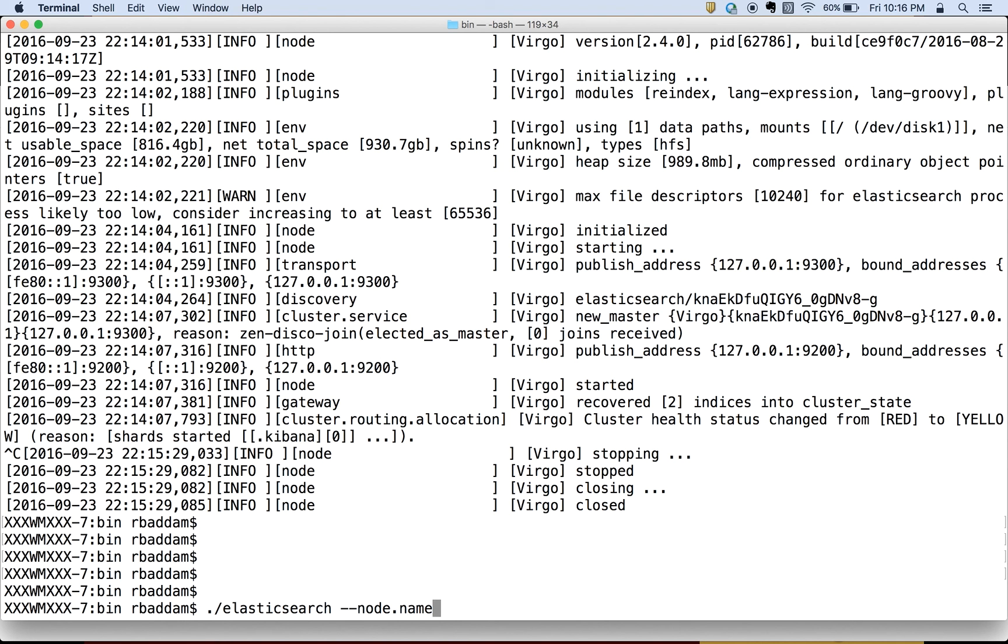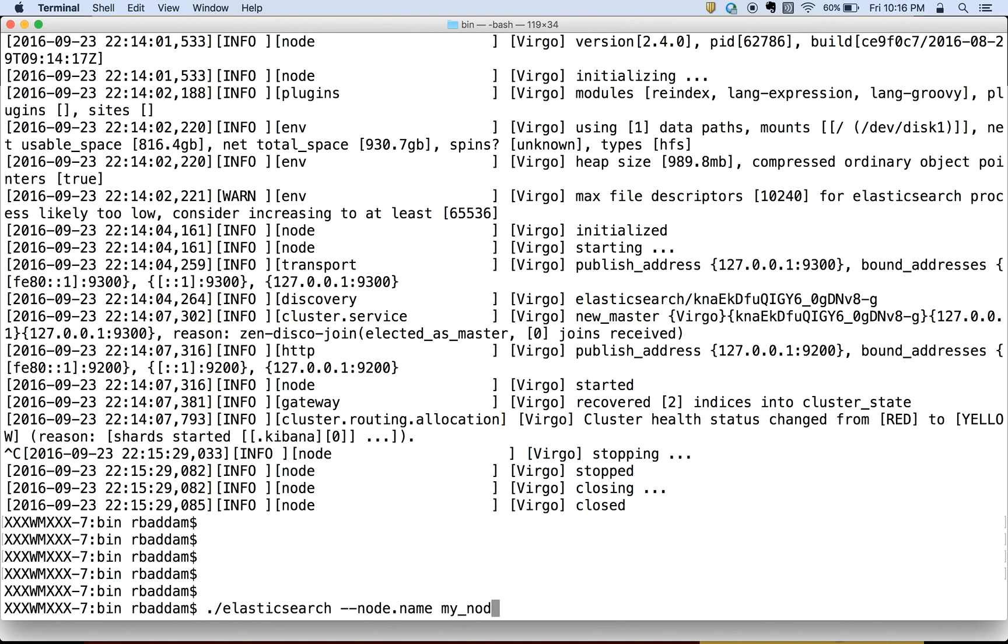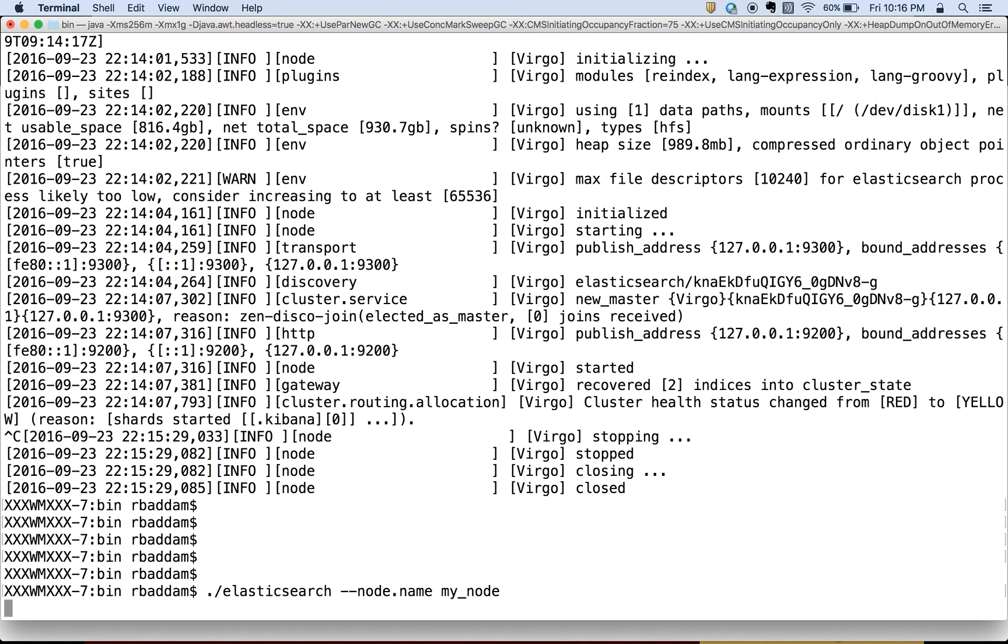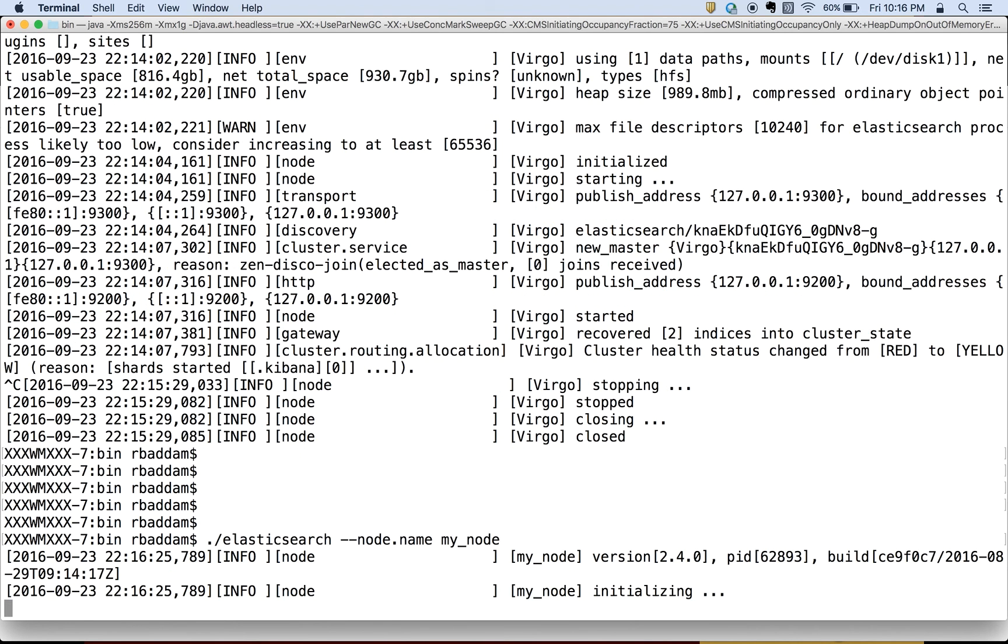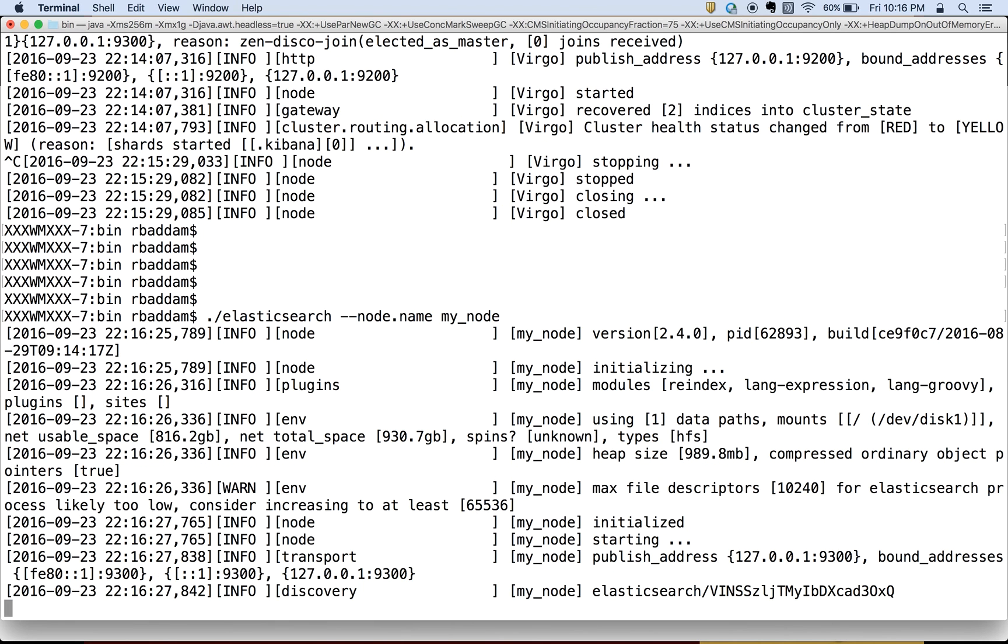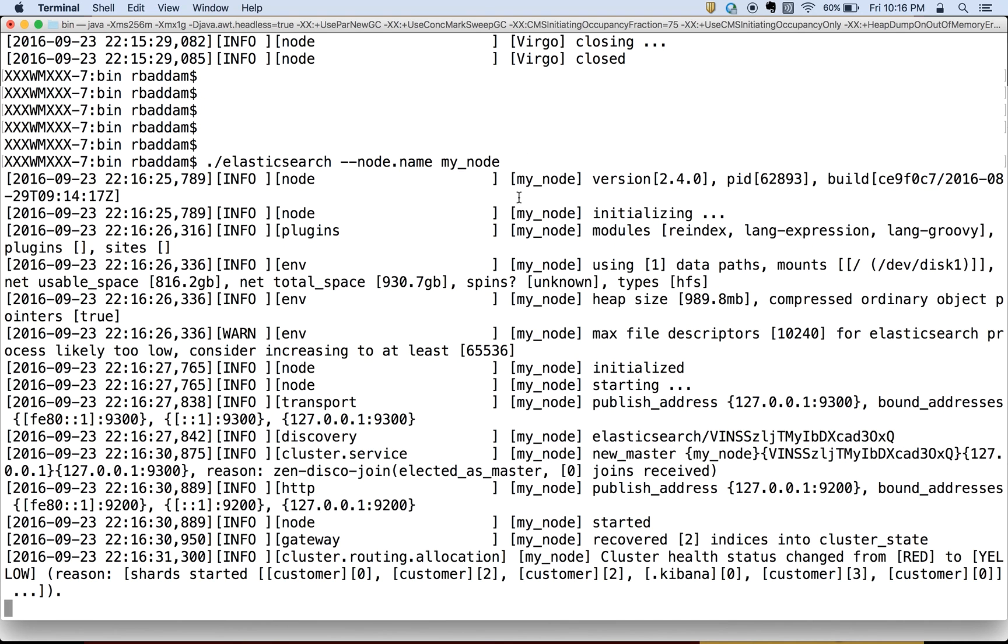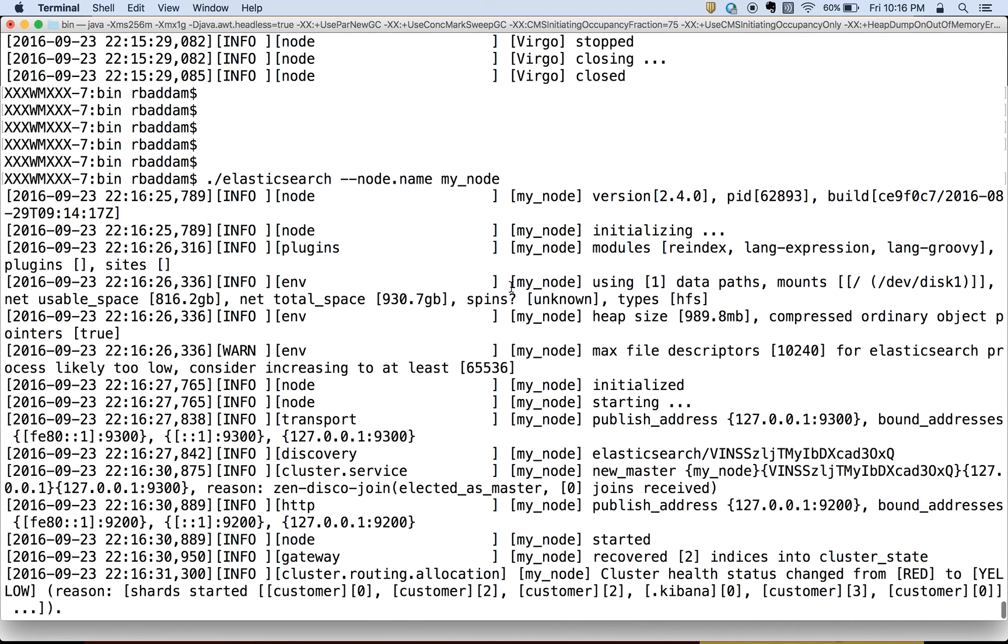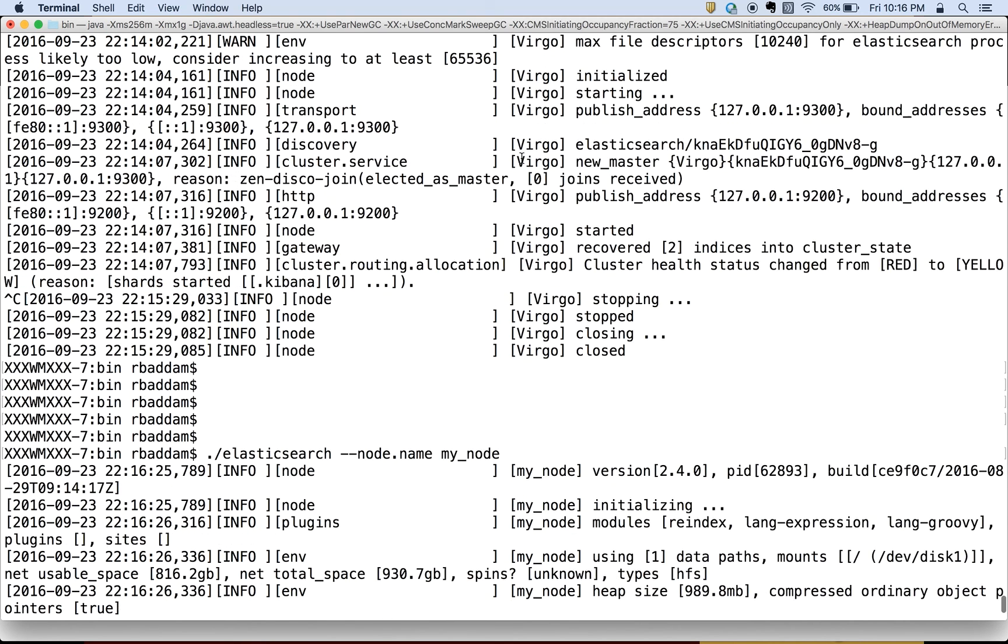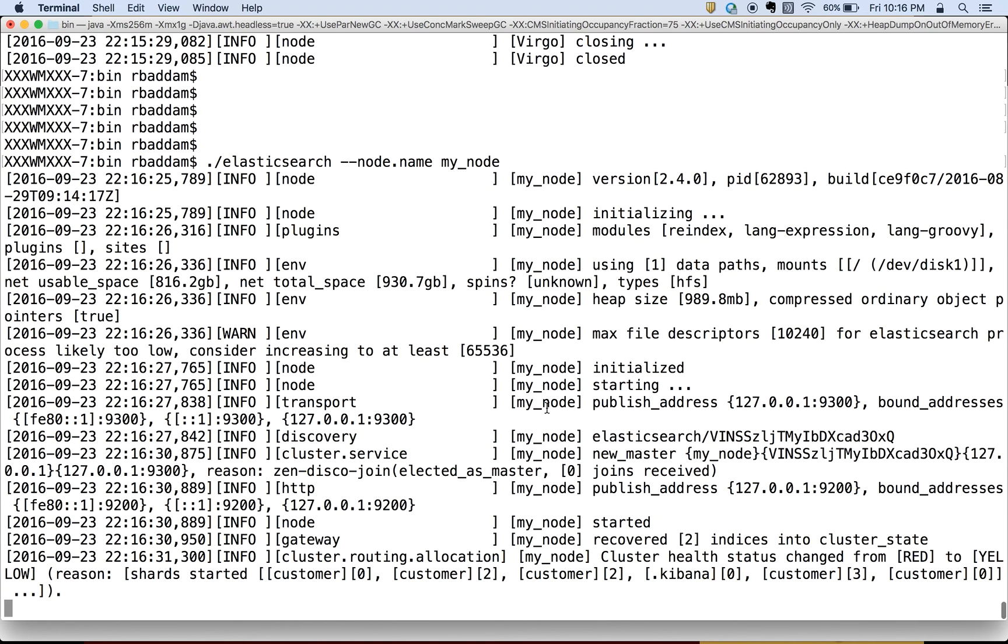So ./elasticsearch space --node.name and then the name of the server. You can give anything. I will give my_node. You can see my_node is starting up. You see my_node. In the previous case it was Virgo, now it is my_node.